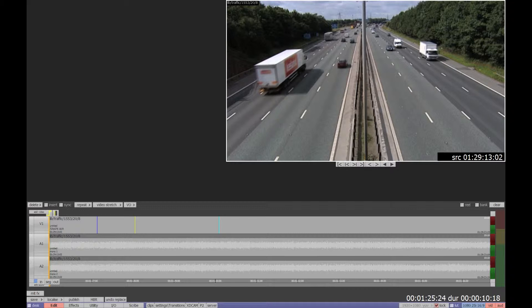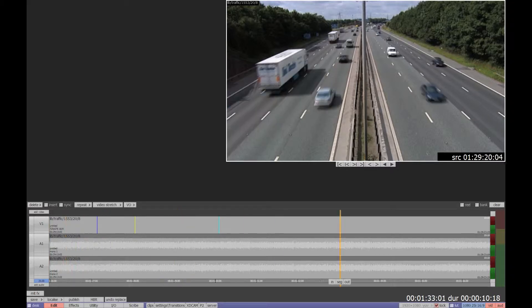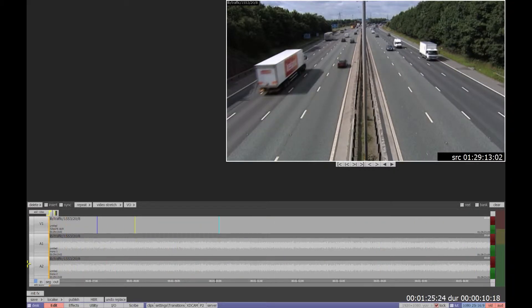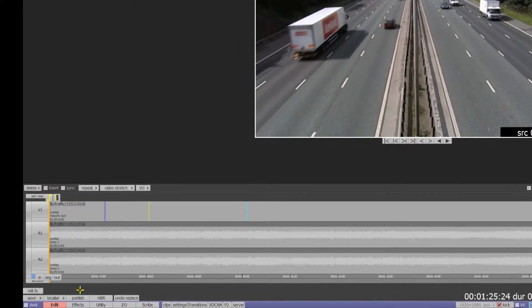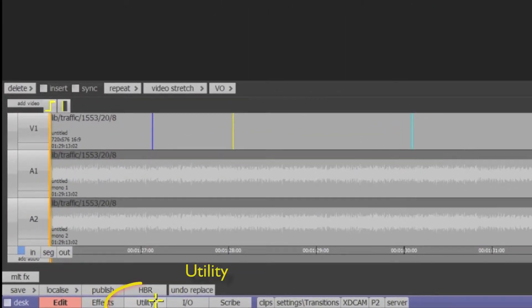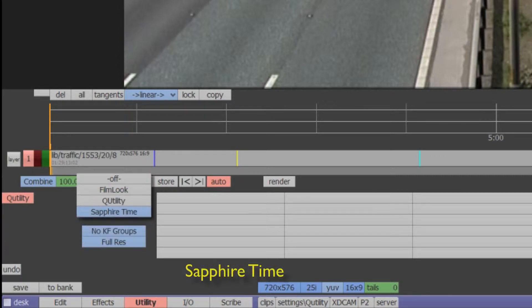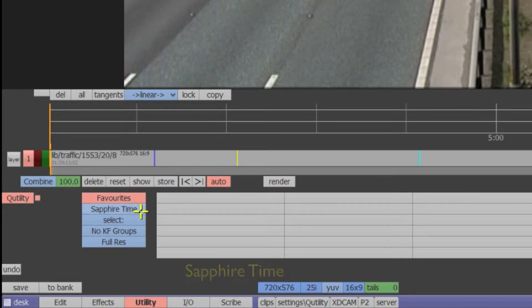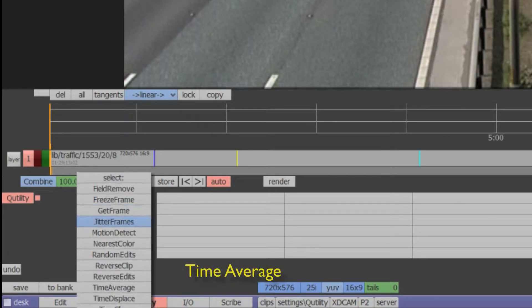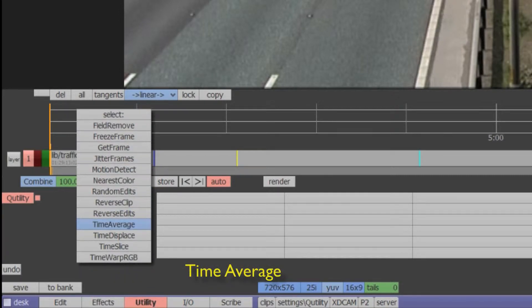Here we have a motorway traffic clip on which we're going to apply the Time Average plugin. While most Sapphire plugins are found in the MLTFX menu, Time Average is located in the Utility application. Scroll to the Sapphire Time Collection, then select the Time Average plugin.